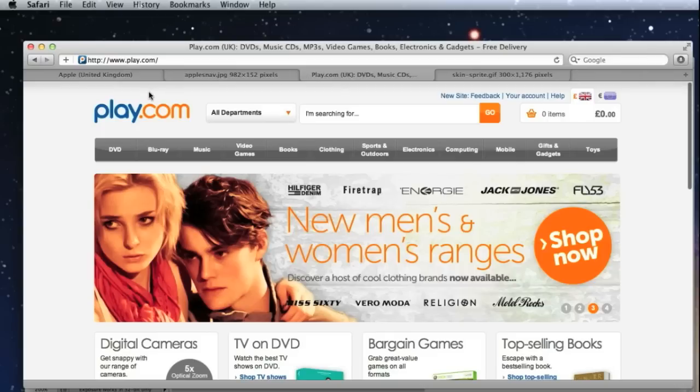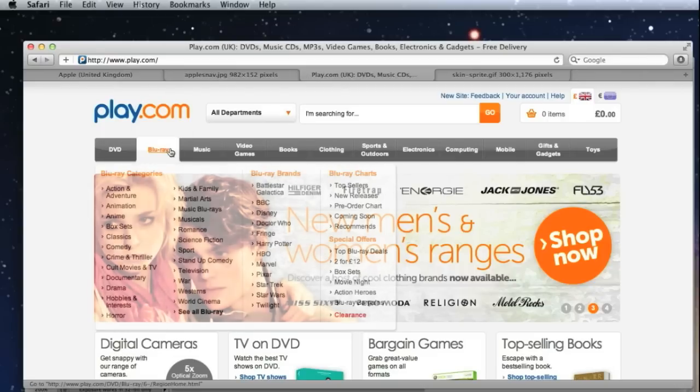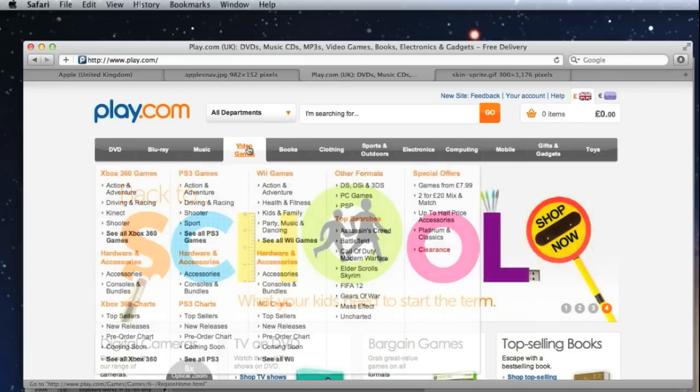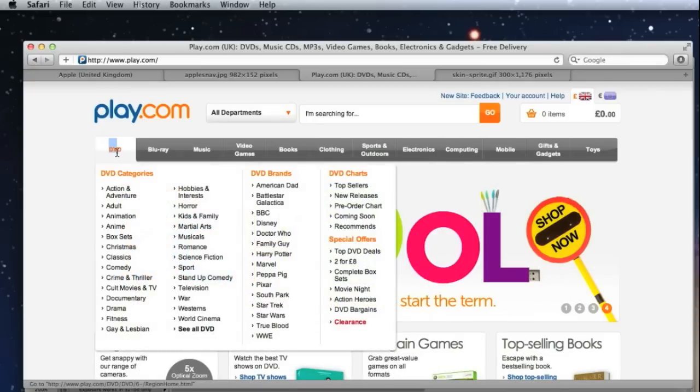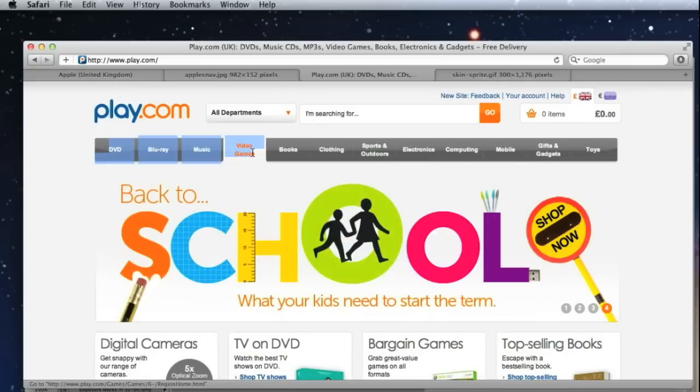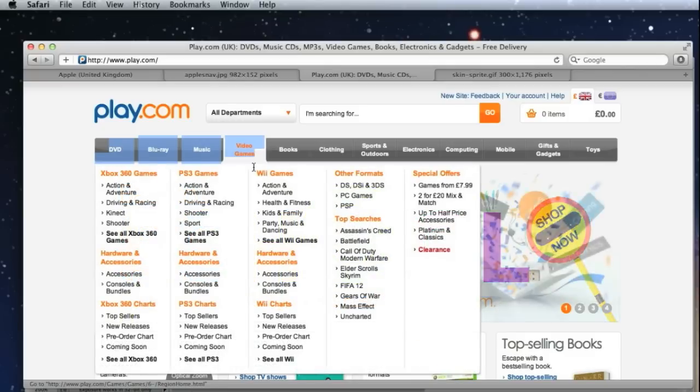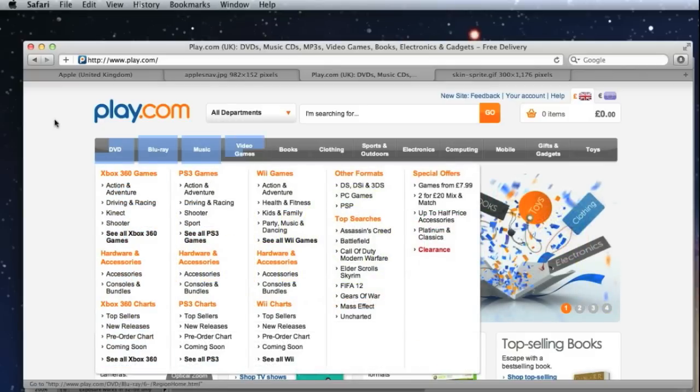Let's also check out the new Play.com, an awesome new HTML5 site. They've got exactly the same thing going on, CSS sprite navigation bar. The only difference between Play.com and Apple is that Play.com use real text in their navigation, like you'll see me managing to highlight it here.